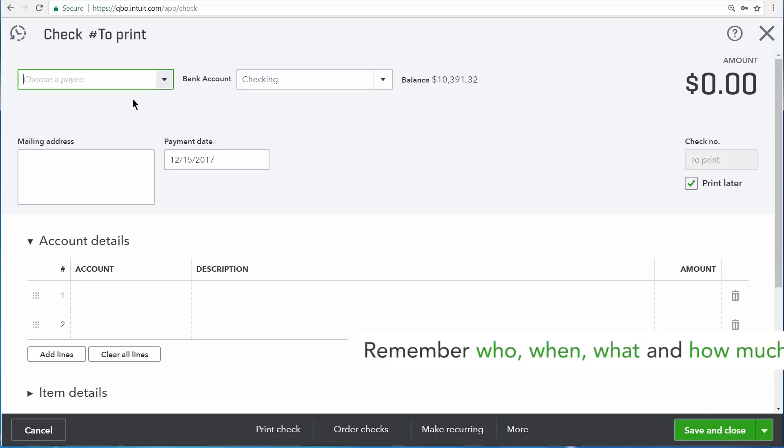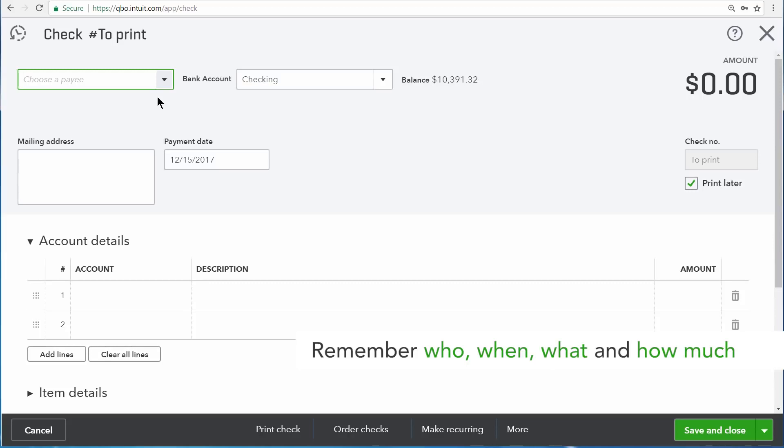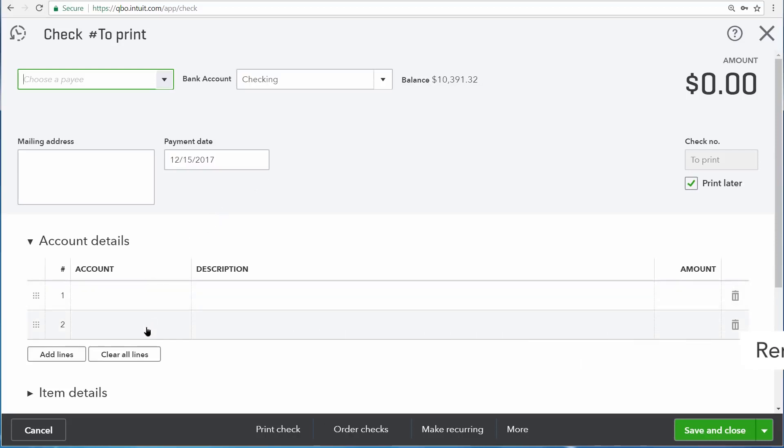Up here at the top left you see the who for this check, so who the check was written to. You also see when the check was written. Then down here in the account details, you can record what the check was written for, so what it is that you're buying. And then up at the top right, finally, you see how much the check was written for.